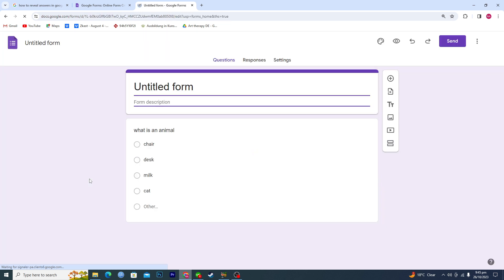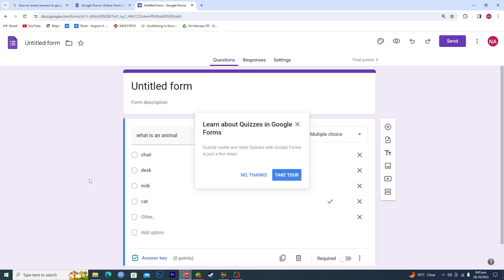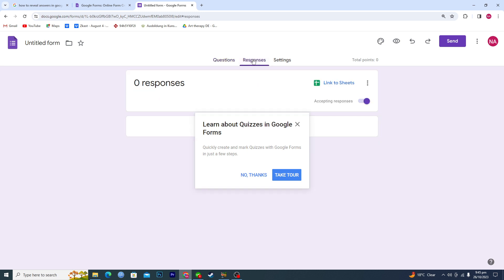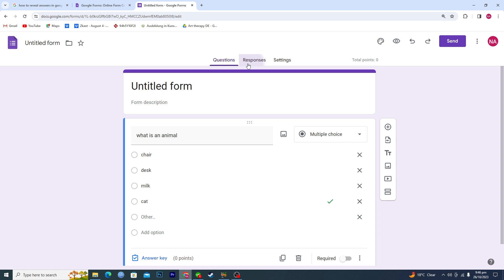If you want to view the responses or get the responses, you will click on this Responses tab here. Right now, no one is giving any responses in this form